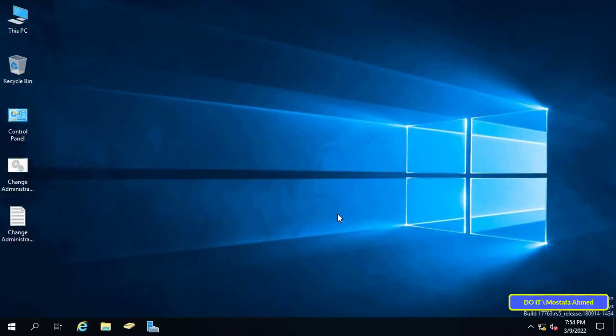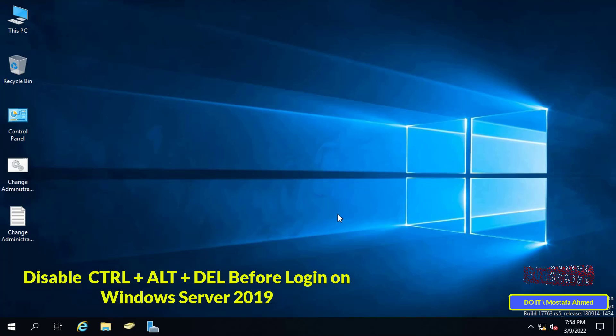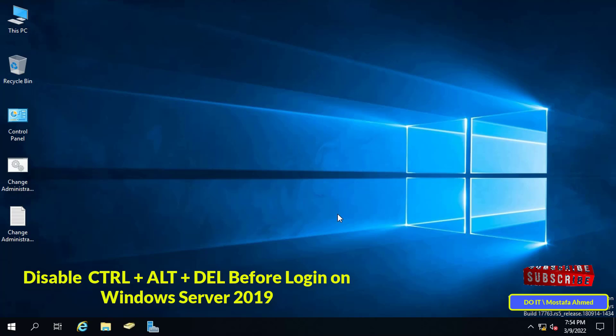Hello everyone and welcome to my channel. In this video I will explain how to disable the Control-Alt-Del login screen on client computers through group policy in Windows Server 2019.